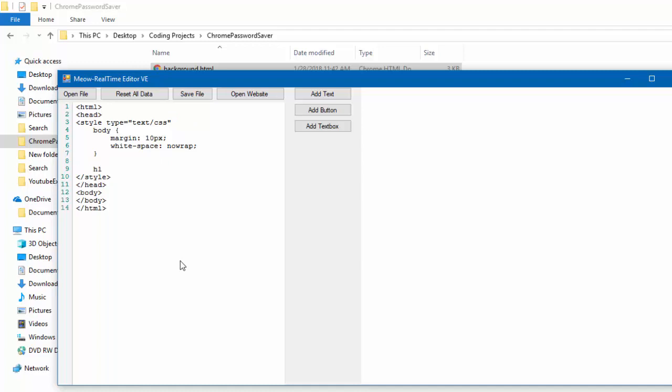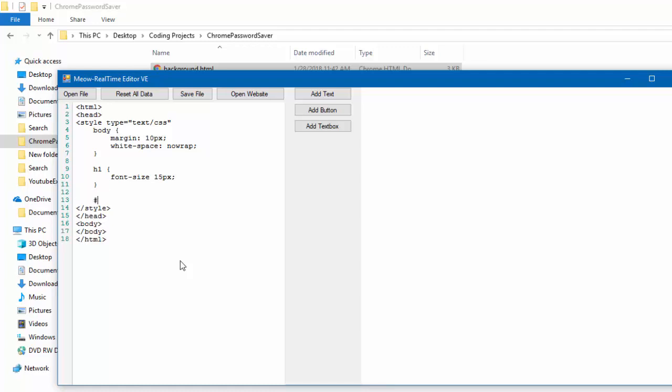Now, we'll do what the h1 is. h1 is font size 15 pixels. This will make it compatible with the correct size of the extension.